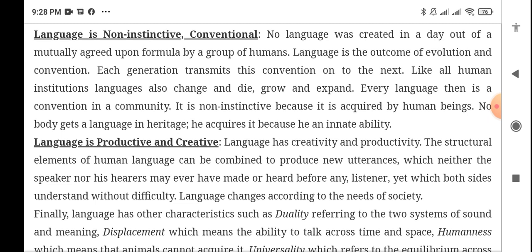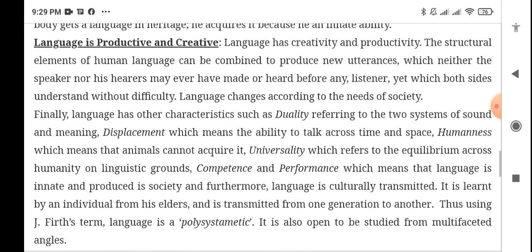Language is non-instinctive and conventional. No language was created in a day out of a mutually agreed upon formula by a group of humans. Language is the outcome of evolution and convention — it follows its own traditions and rules. Each generation transmits this convention to the next, and like all human institutions, language also changes and dies, grows and expands. Every language is non-instinctive because it is acquired by human beings; nobody gets the language as a heritage — they acquire it because of an innate ability.